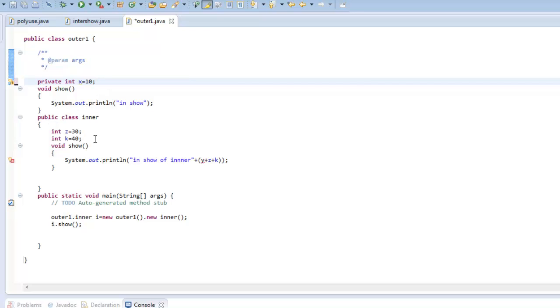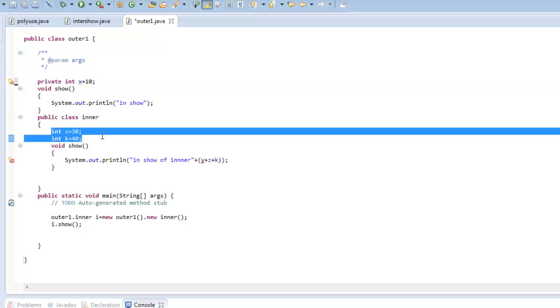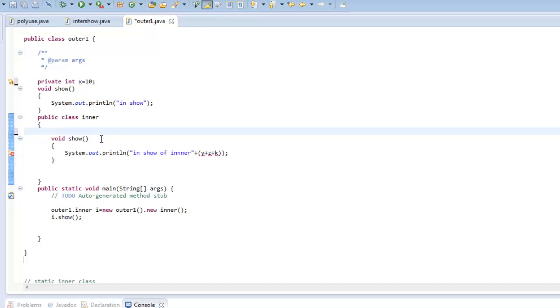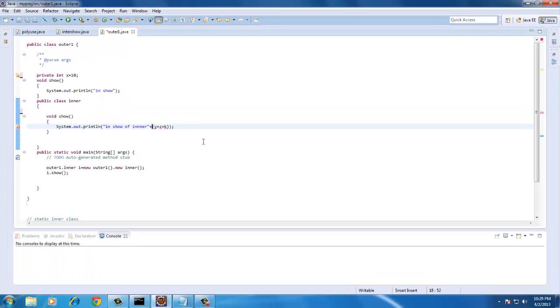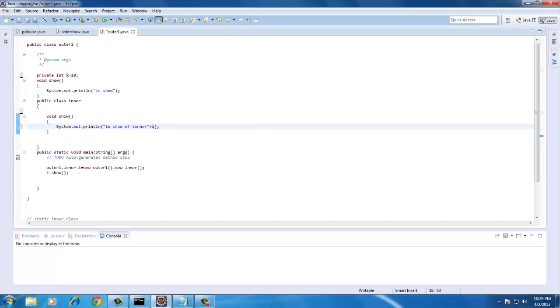So I will create, just remove everything, and I can say in the show of inner and I will just attach x to this. And I will just call show.